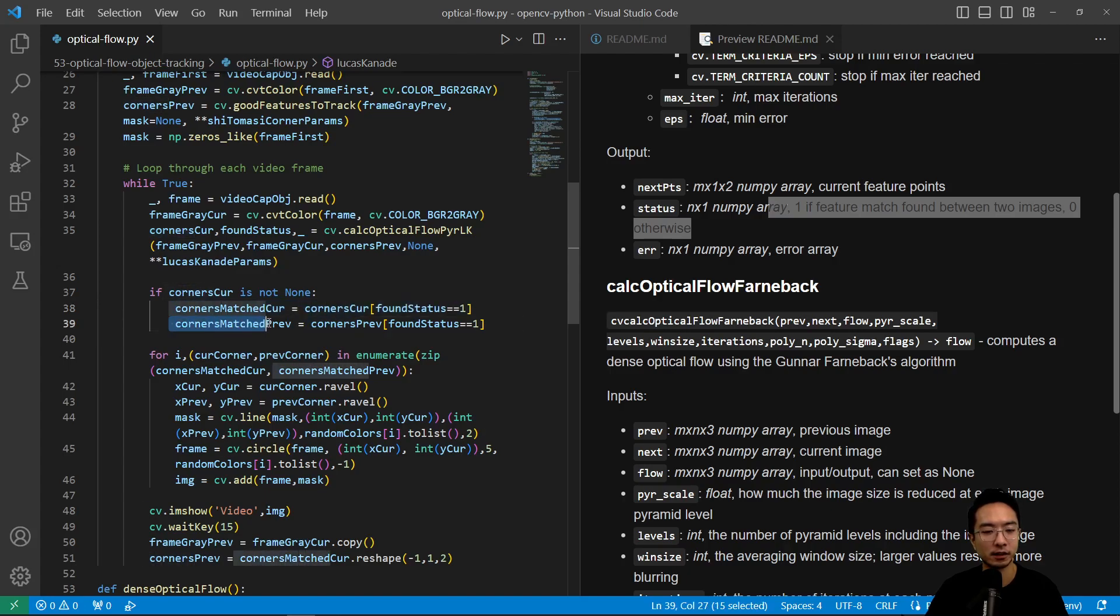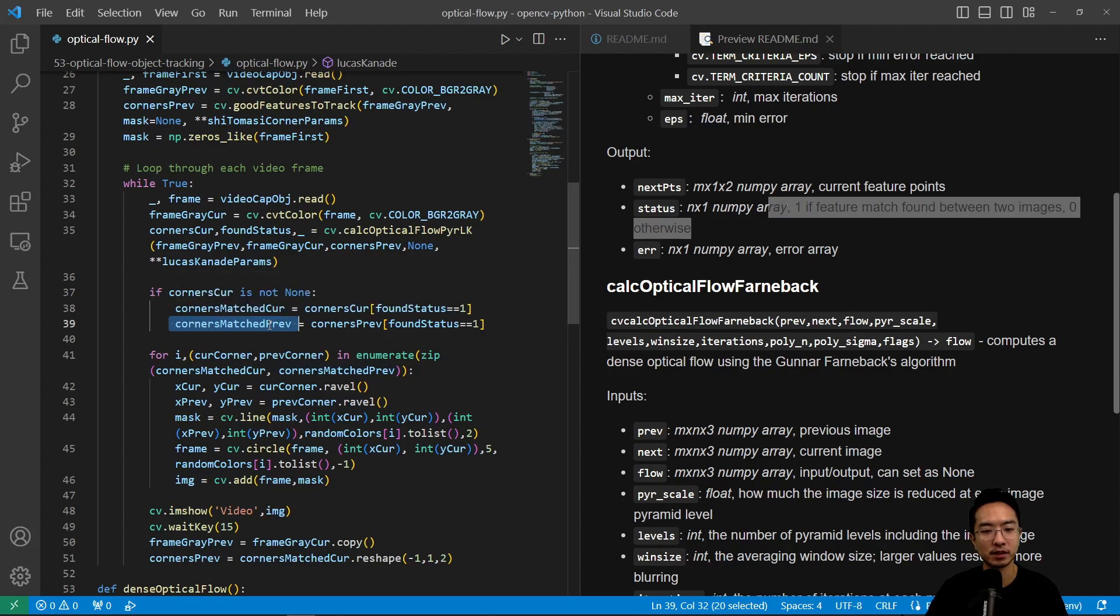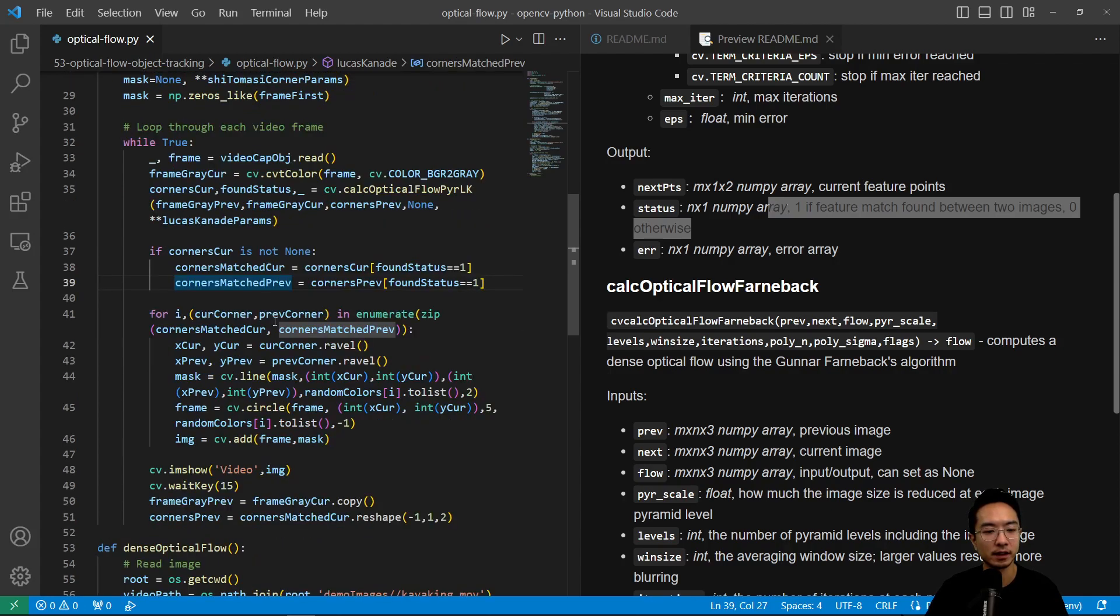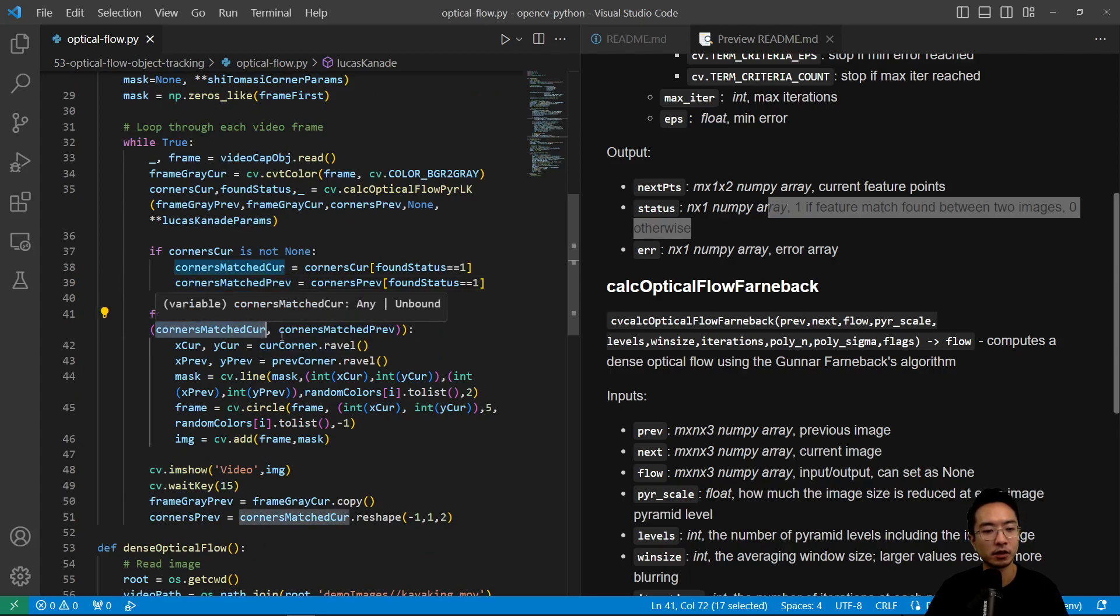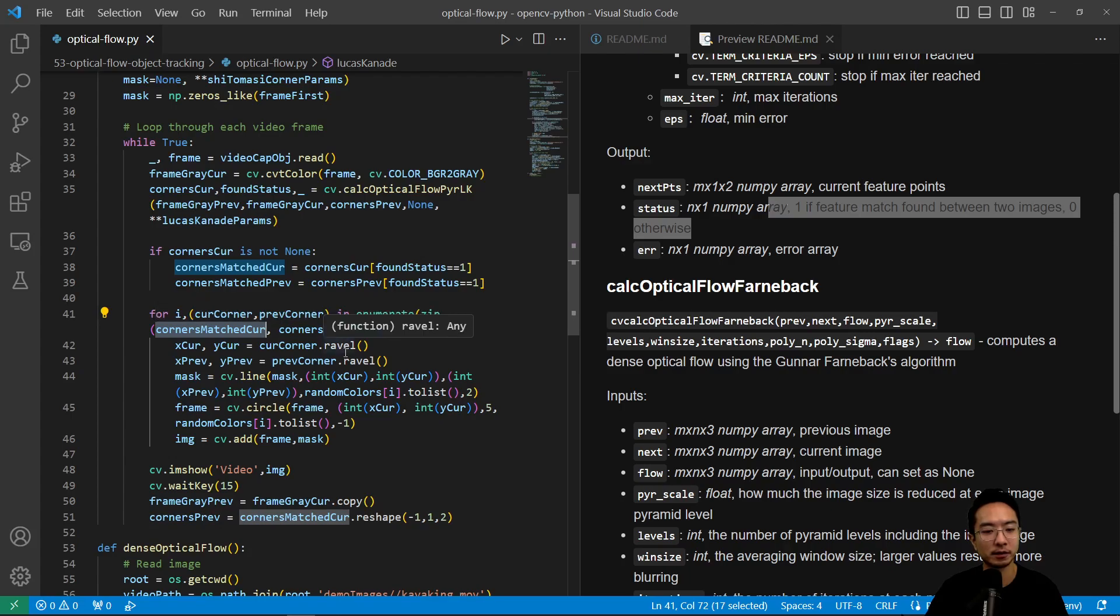So what this tells us is we want to get all the corners that had a match. So then here we're going to store our current match and then our previous match into these two. And then we're gonna go through both of them and then see what that is.